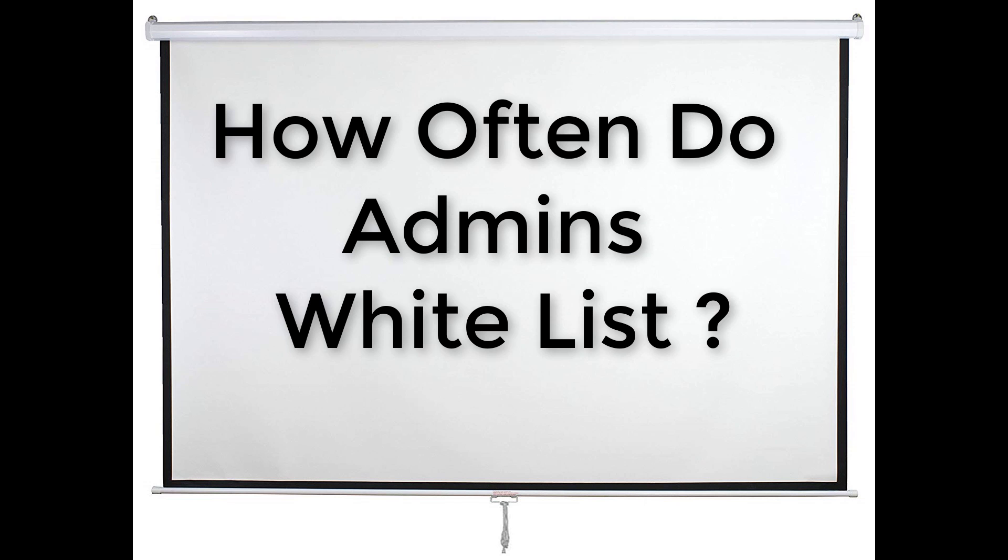But how often do the admins whitelist people? Well, typically the admins go through the apps once per day. Remember, they have lives outside of this game, they work, have families, and other responsibilities like most of the rest of you. So again, be patient.